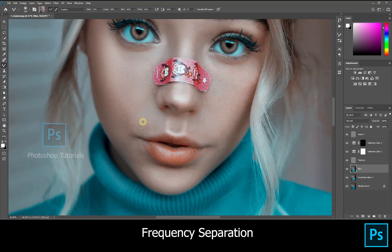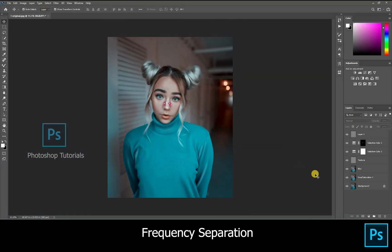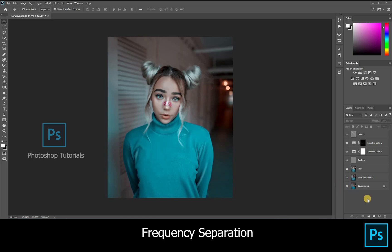We are done with the frequency separation. If you like this video, hit the like button. If you have any doubts, you can ask in the comment section. Subscribe to our channel and click on the bell icon for regular updates.